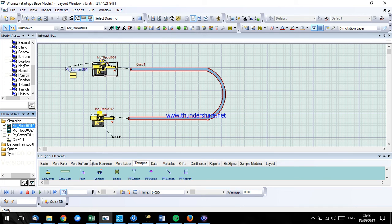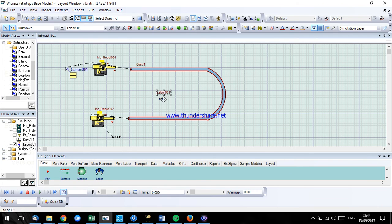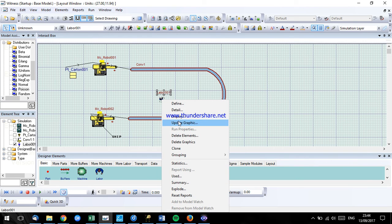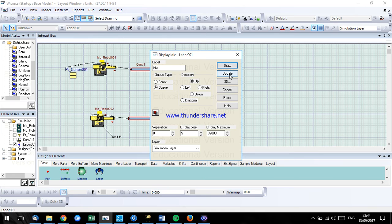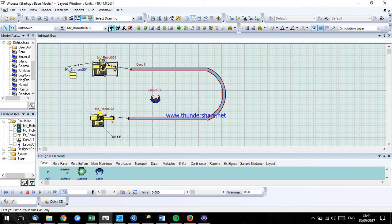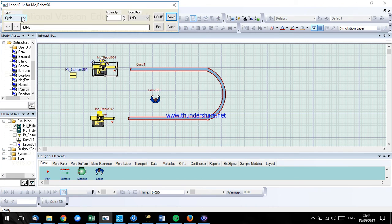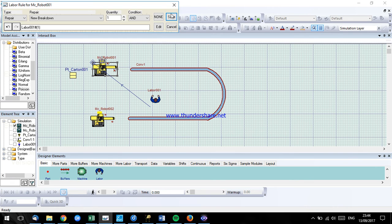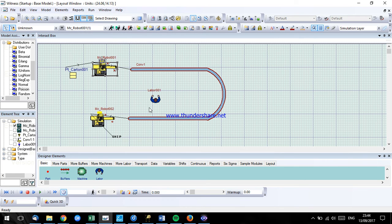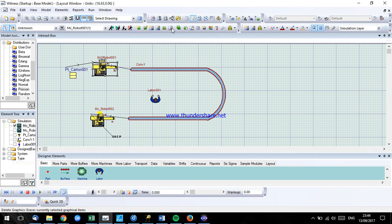What we want to do is that we want a worker to service this machine every time we have a problem. So we add labor here. We click on the machine 1 which has a breakdown, we go on the labor rule, and we change from cycle to repair. And we just click on the labor. That means every time we have a breakdown, this worker will service the machine. Click on save.